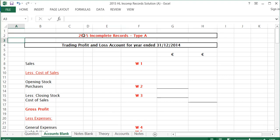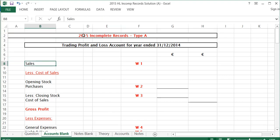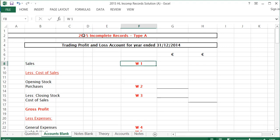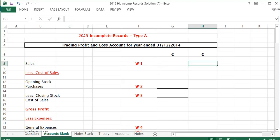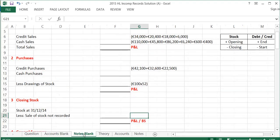To start off with our Profit and Loss at the end of 2014, the first thing as in all of the Trading Profit and Loss we're going to have is sales. So we need to do a Working for Sales, which is Working 1.